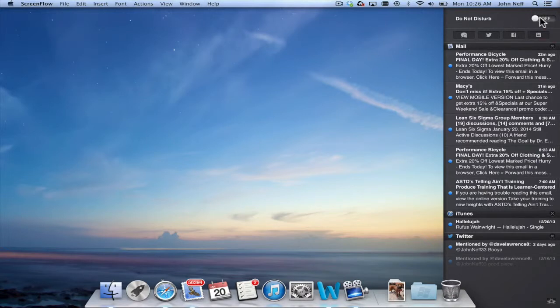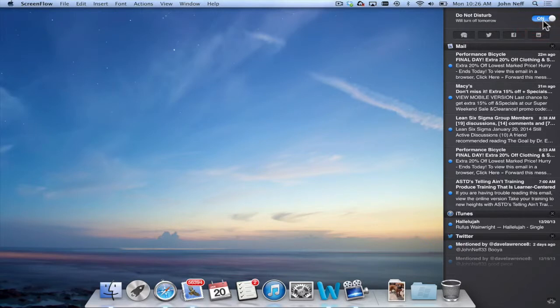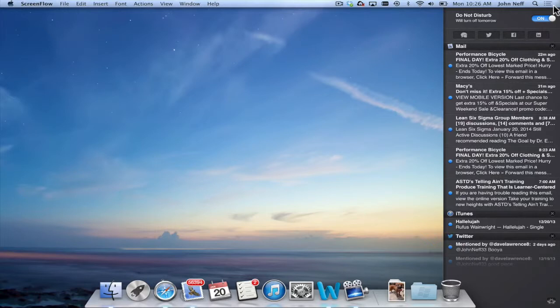If I click on this you can see that it now says on and if I look in the upper right corner of my screen that Notification Center icon is now grayed out which means that you have disabled Notification Center.